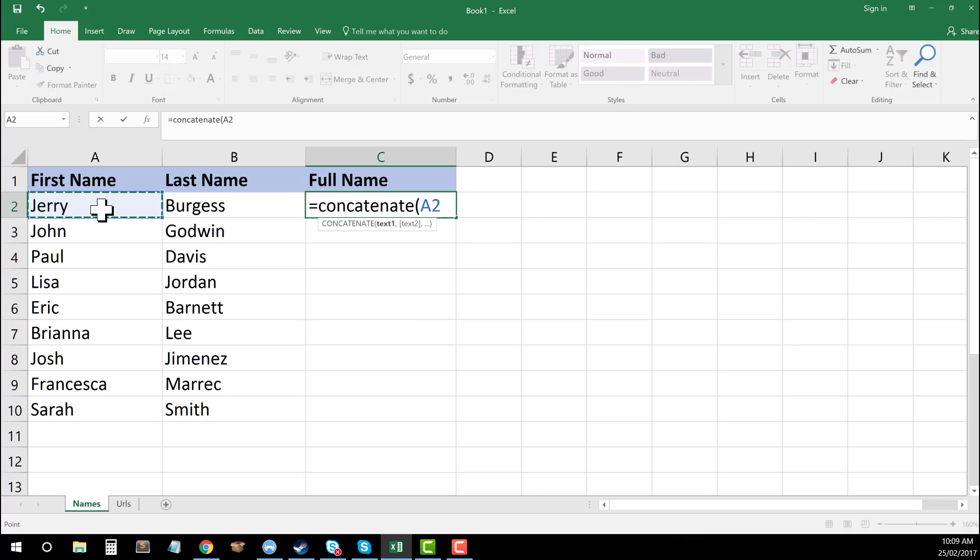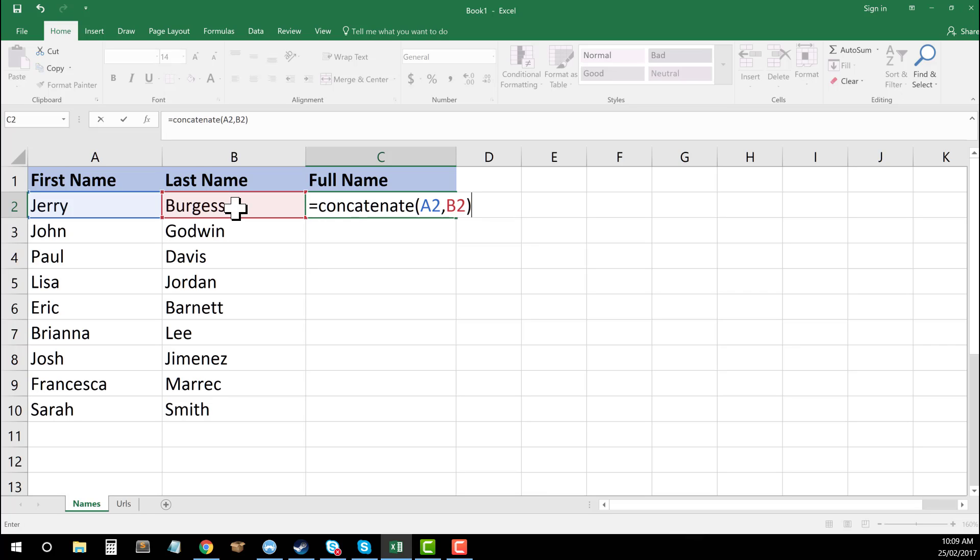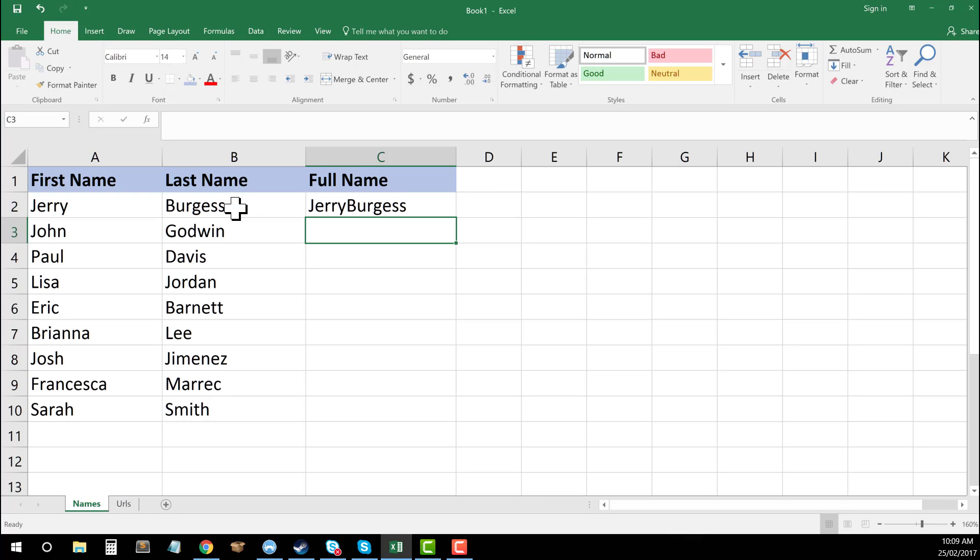hit on my comma to add my second cell, which is going to be over here in B2. I've got my two in here. Now I can just close my parenthesis, enter, and you can see that that's now combined those two cells.